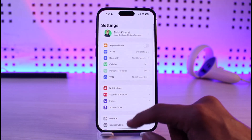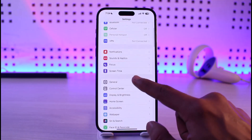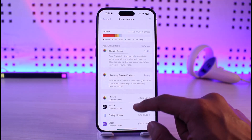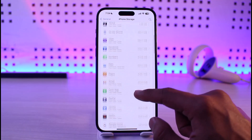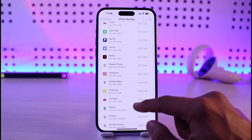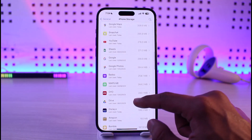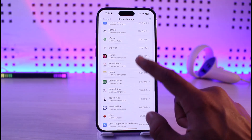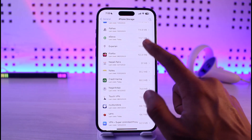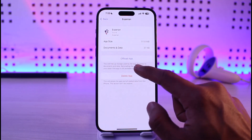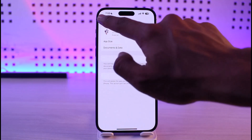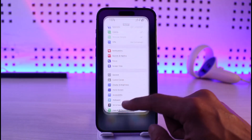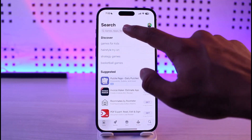If you're not being able to log into Experian, open up Settings, then go to General, then go to iPhone Storage. On the list of applications, look for the app named Experian, tap on it, and then offload it. This should solve your problem.